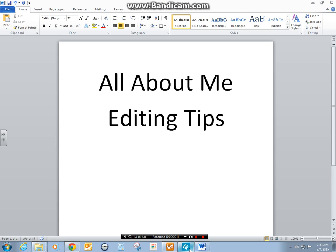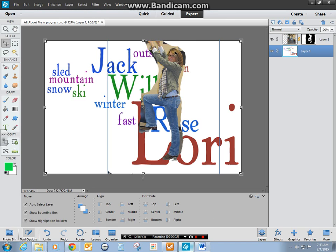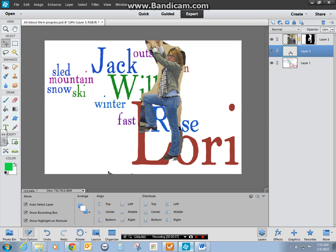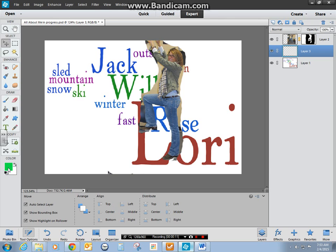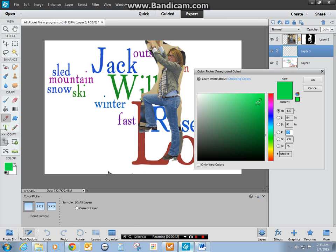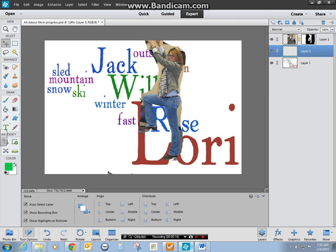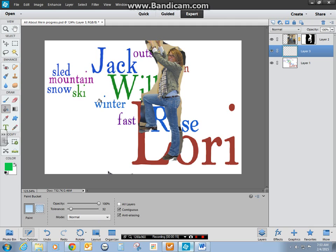All About Me Editing Tips. As you're working on your editing of your picture, one of the things I like to do is add a blank layer between my photo and my Wordle, and then I choose a bright color and dump paint in there.